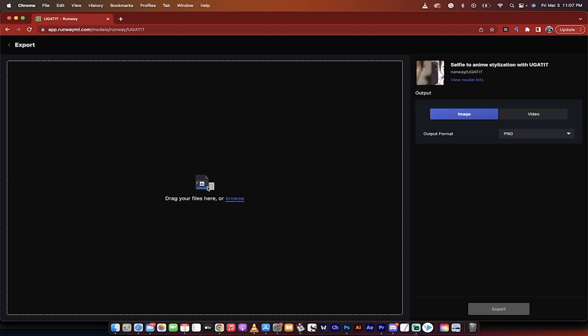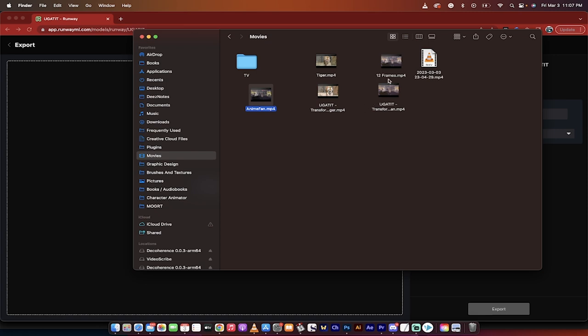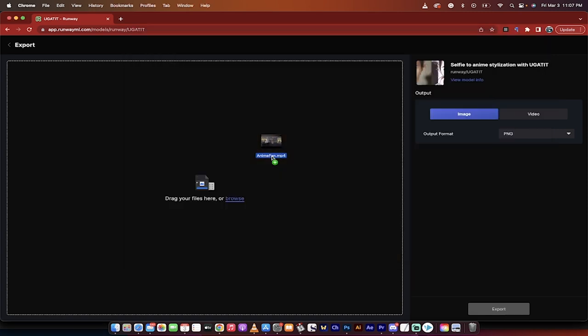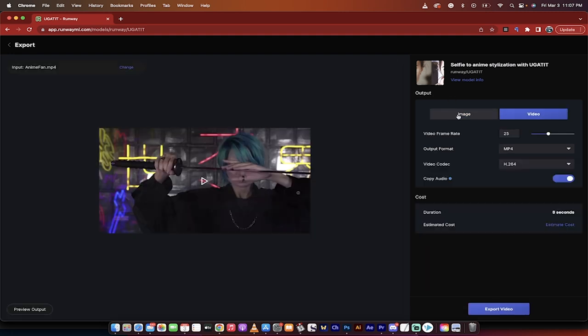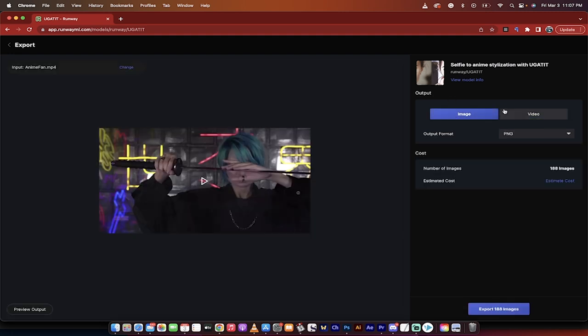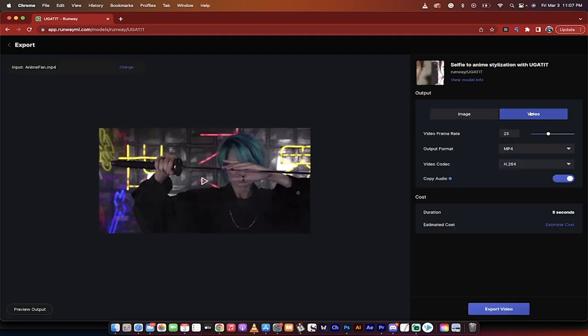Now, it asks us to drag and drop our file. I'm going to go ahead and just grab the file. So, I've got this one here. Let's just grab this anime fan and drag and drop it in there. It's going to take a few seconds to upload. While it's doing that, take a look over here on the right side. You're going to see here, you can look at the model info and stuff like that, but what we want to do is we want to go from image to video. So, make sure video is selected.